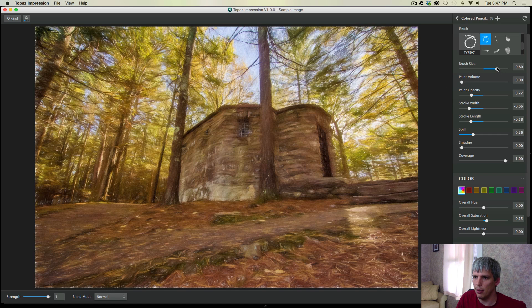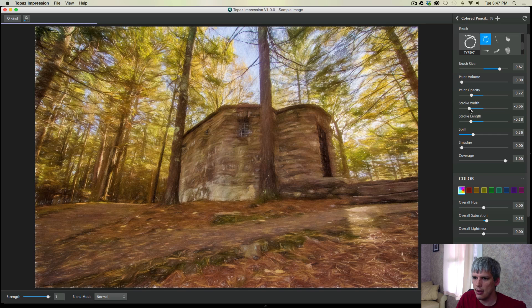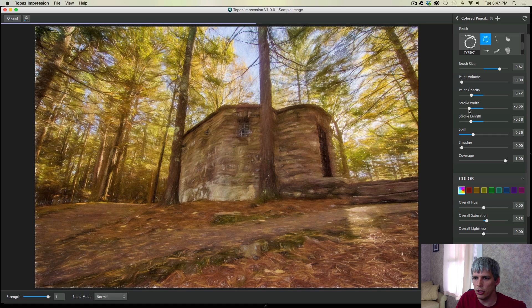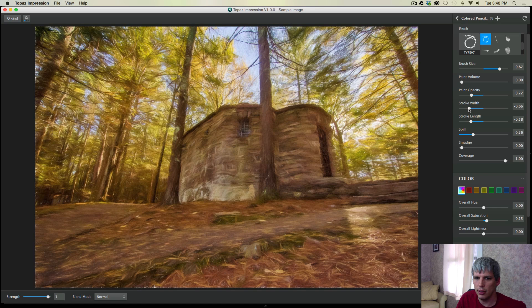And I'm going to do that by increasing the brush size. And I think if I reduce the stroke width, I will be in good shape. So let's see how this looks.